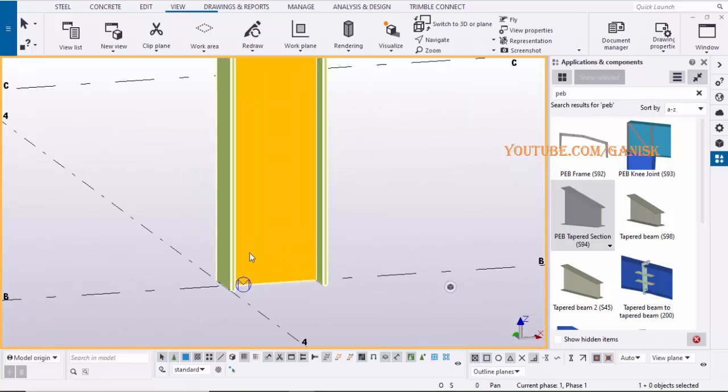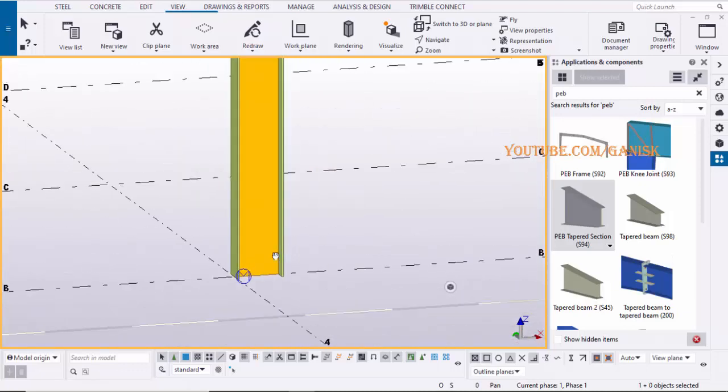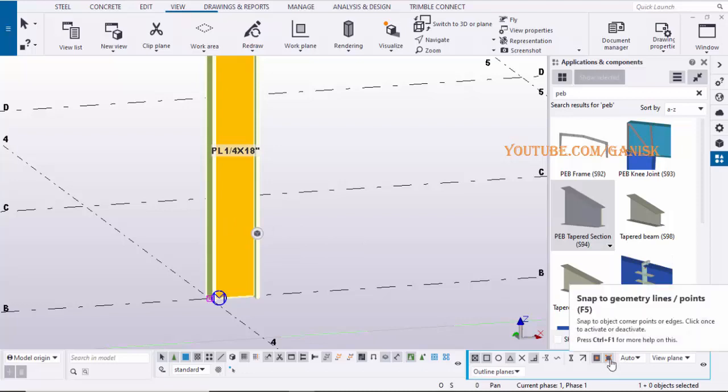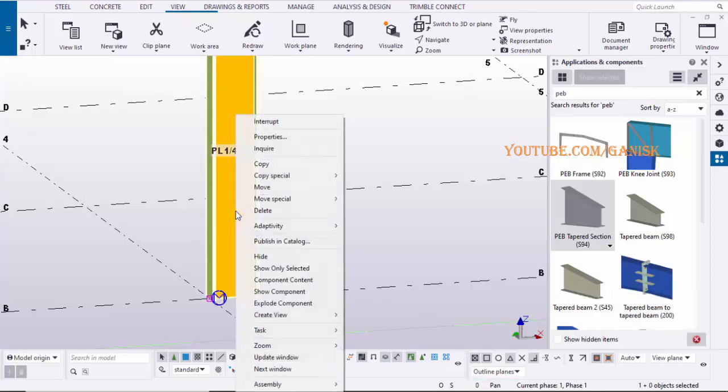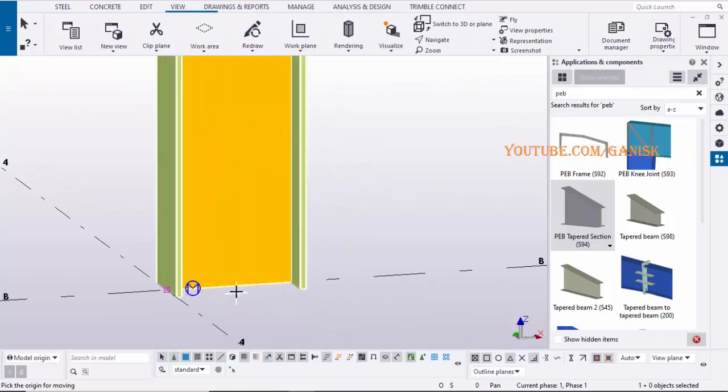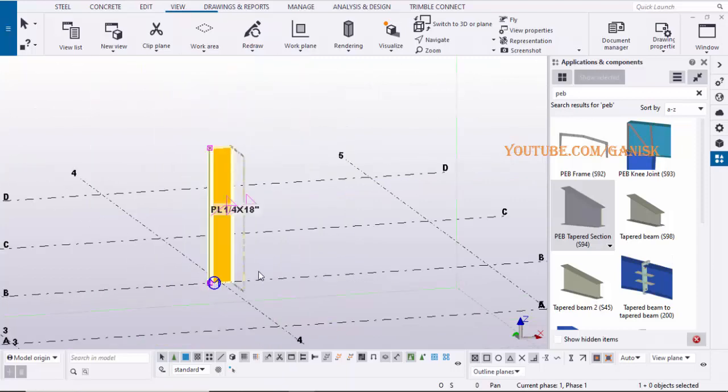To place the middle of the column at grid intersection point, select the column and make sure you should activate this option. Then right-click on Mouse, select Move, pick the midpoint of the column, pick the destination point at grid intersection.